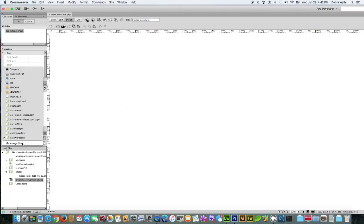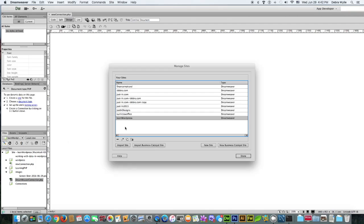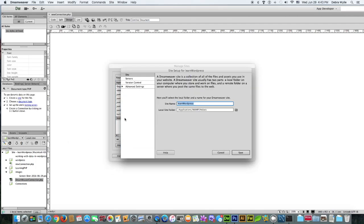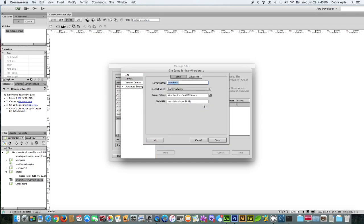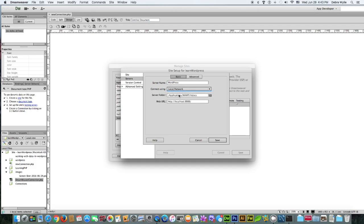In your manage sites, in your site settings, you can call the site whatever you want. The local folder would be the one default for MAMP. Your testing server has to be set up to localhost. You can call it whatever you want. It has to be local network. Set it to your default folder for MAMP.